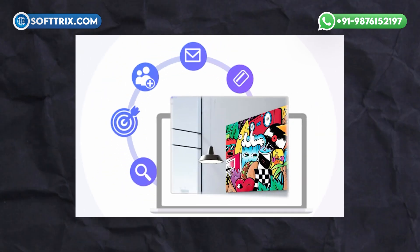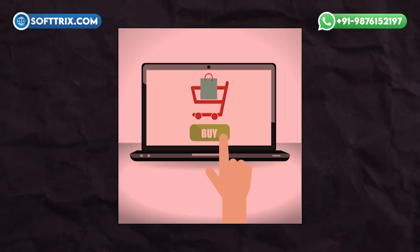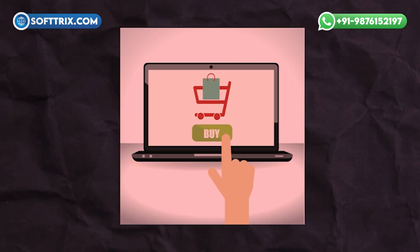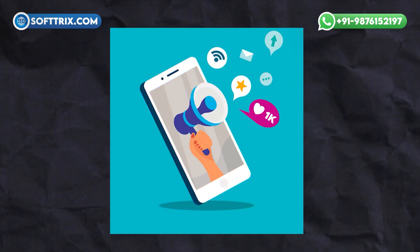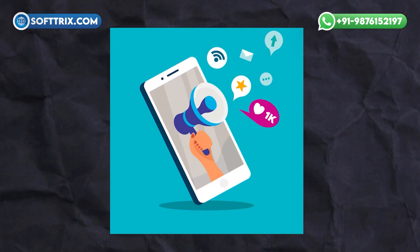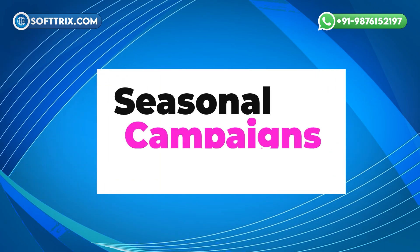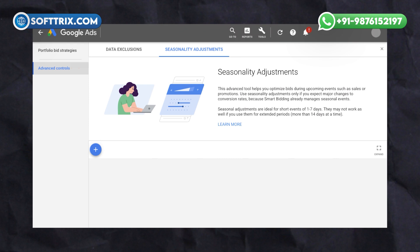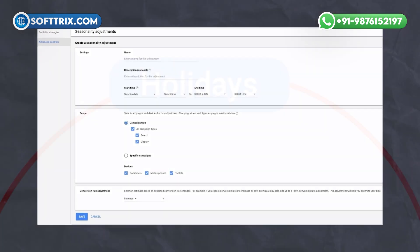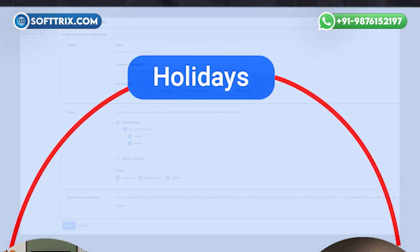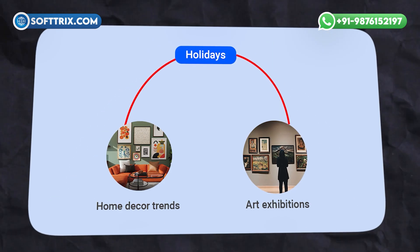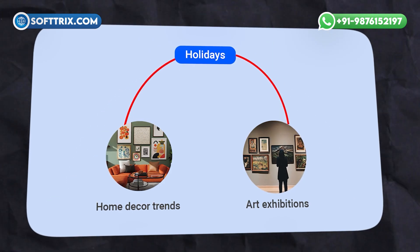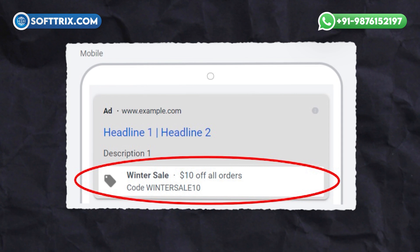We employed behavioral retargeting to re-engage users who had previously visited the website but did not make a purchase. We displayed ads featuring the products they viewed or similar items to encourage conversion.